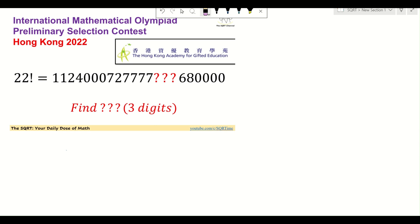Hello everyone, welcome to the security channel. In this video I'm going to take an interesting problem from the International Mathematical Olympiad preliminary section, Hong Kong 2022.